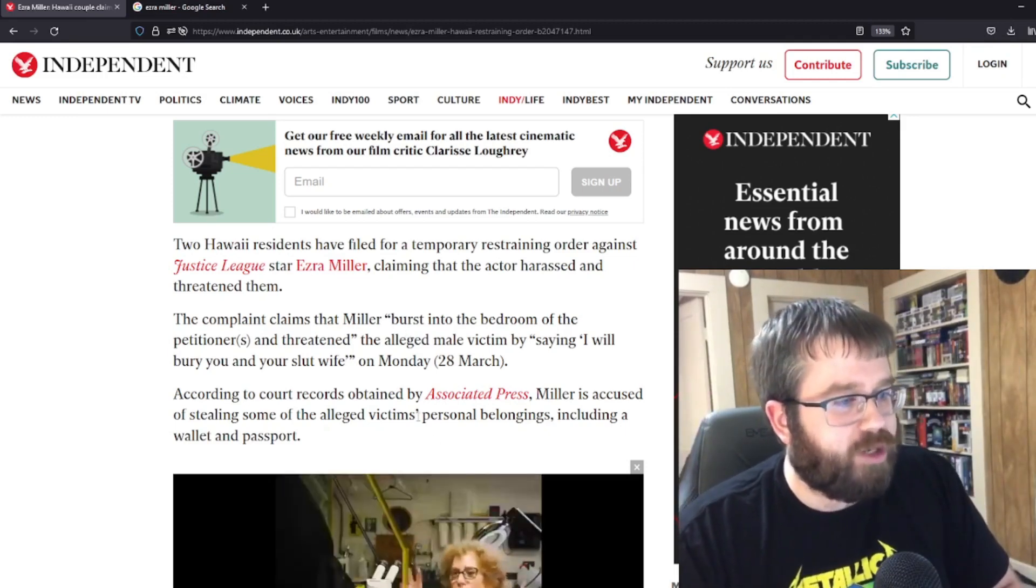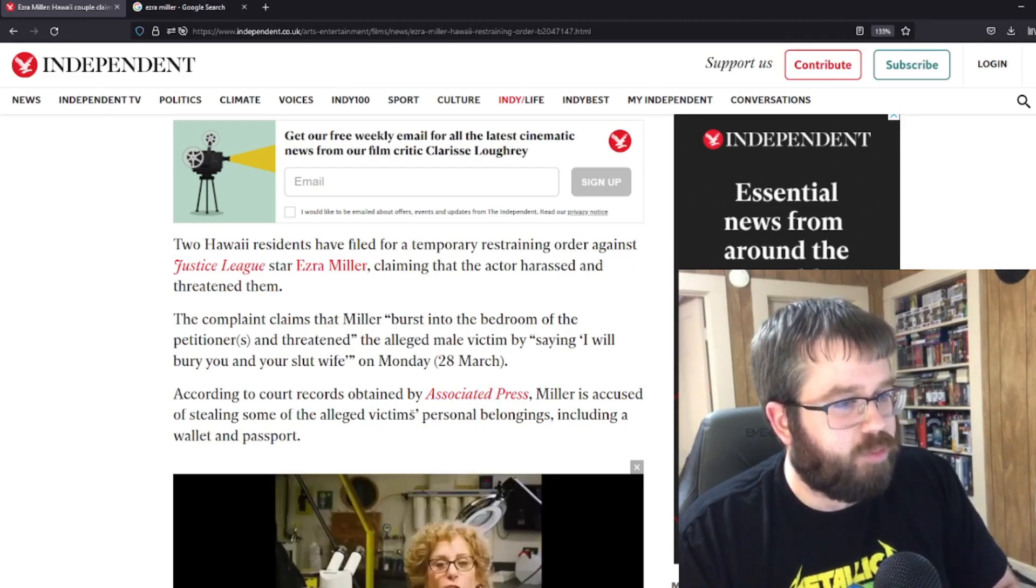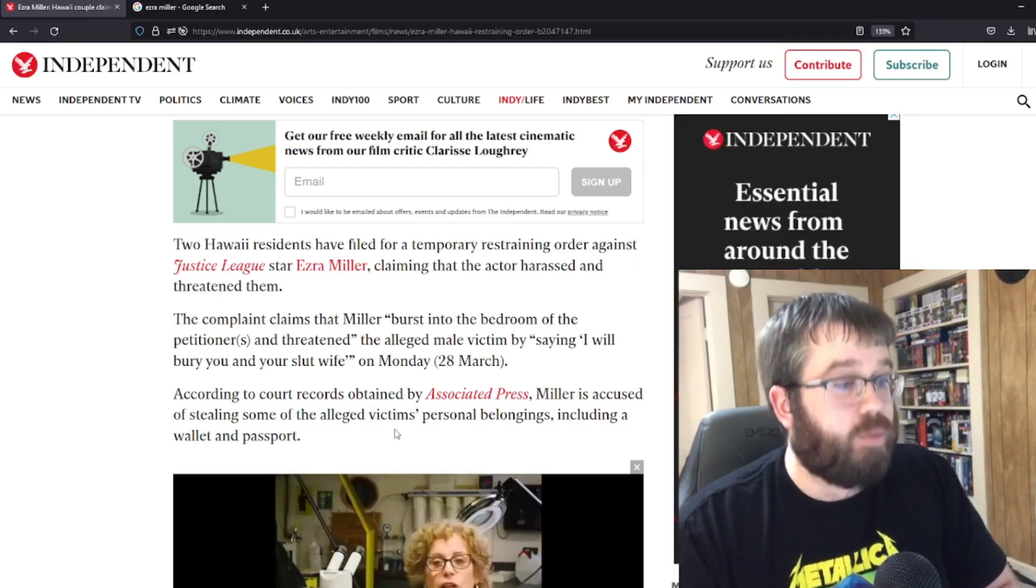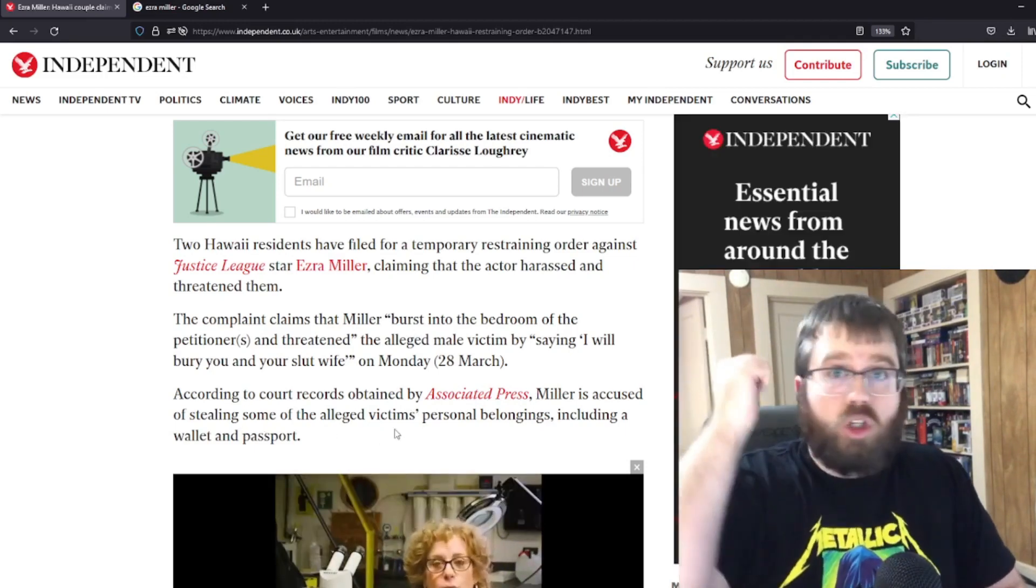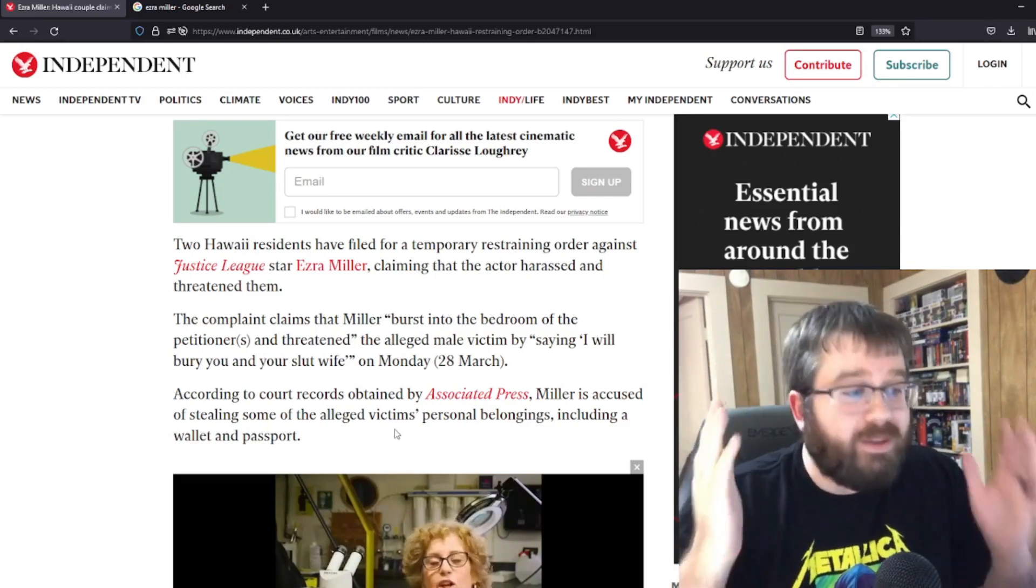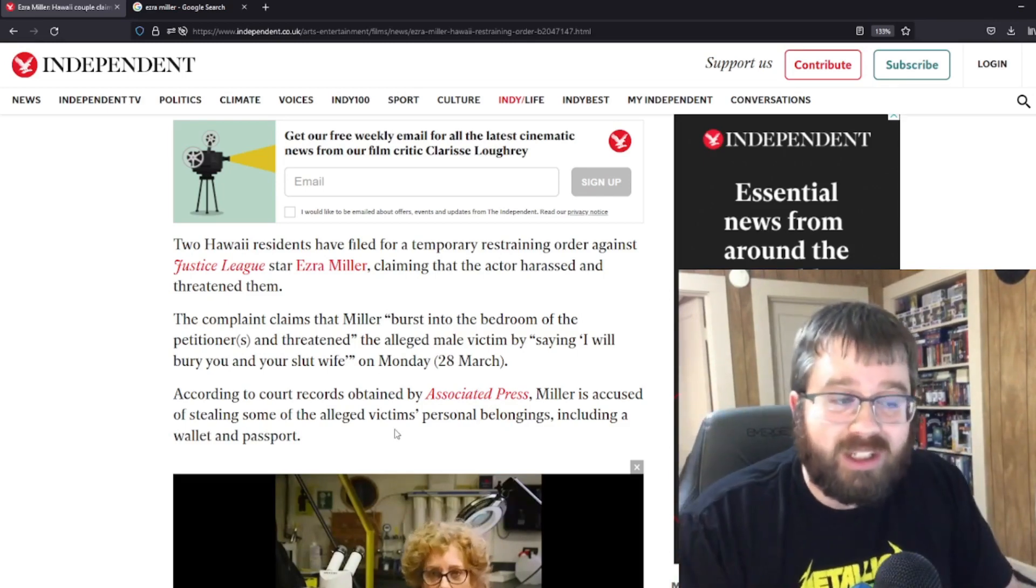According to court records obtained by Associated Press, Miller is accused of stealing some of the alleged victim's personal belongings, including a wallet and a passport, credit cards, social security cards. What in the fuck are you doing, Ezra?